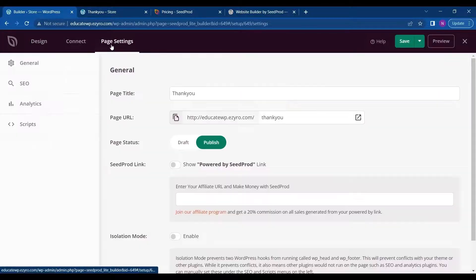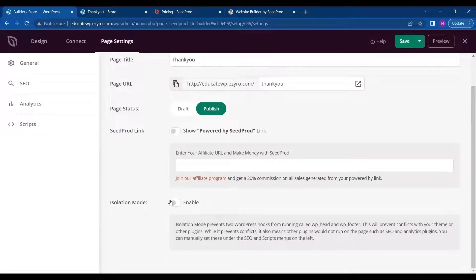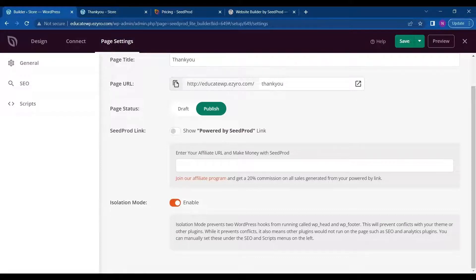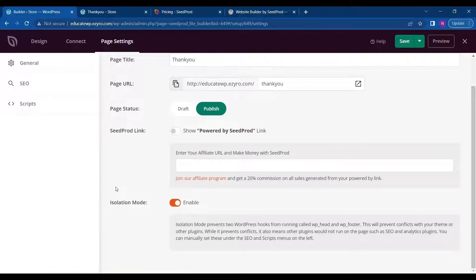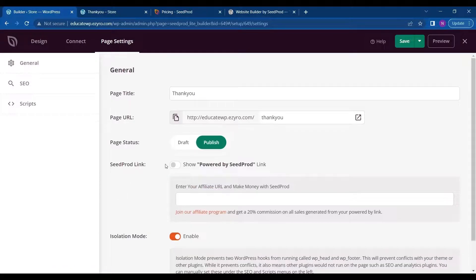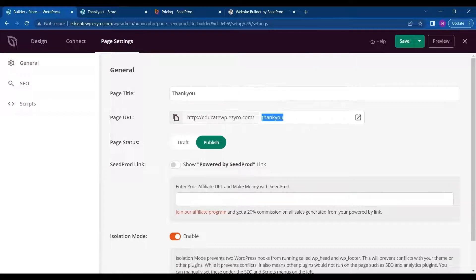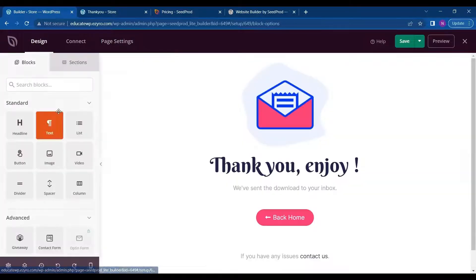And you can go to page settings. And here is an option called isolation mode. So if you enable it, then it will prevent WordPress hooks from running wp-head and wp-footer. So this is used when you are using a theme with SeedProd. And you can see the status of the page. And also you can change the title. It will automatically change this link. So get back to the design.